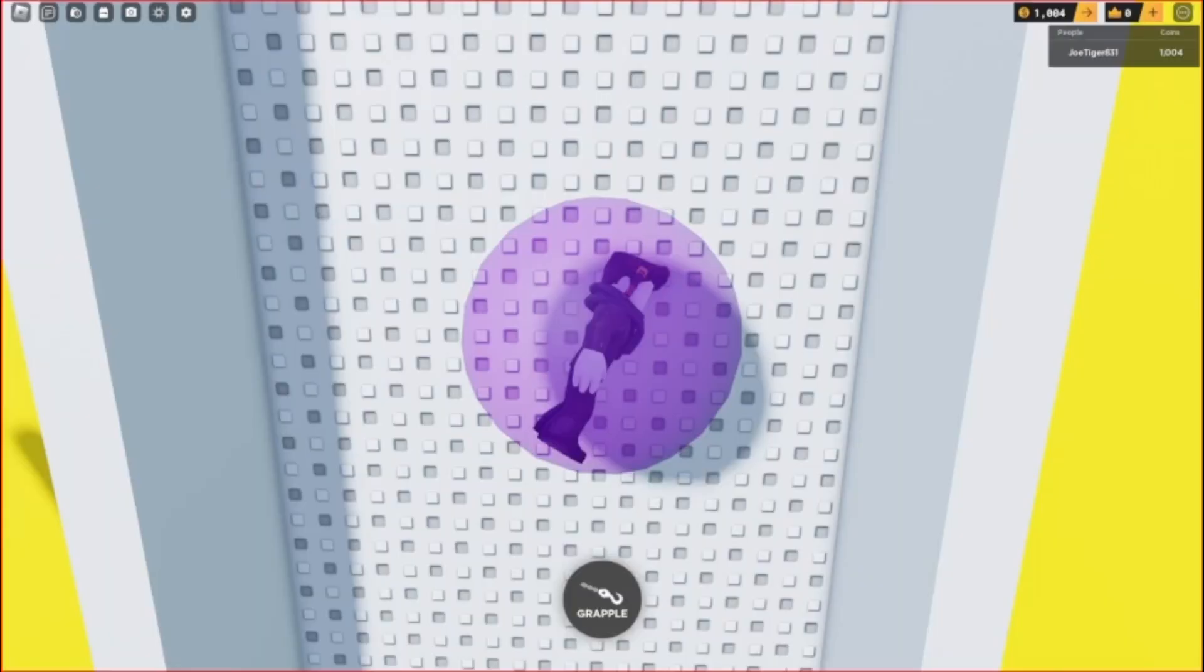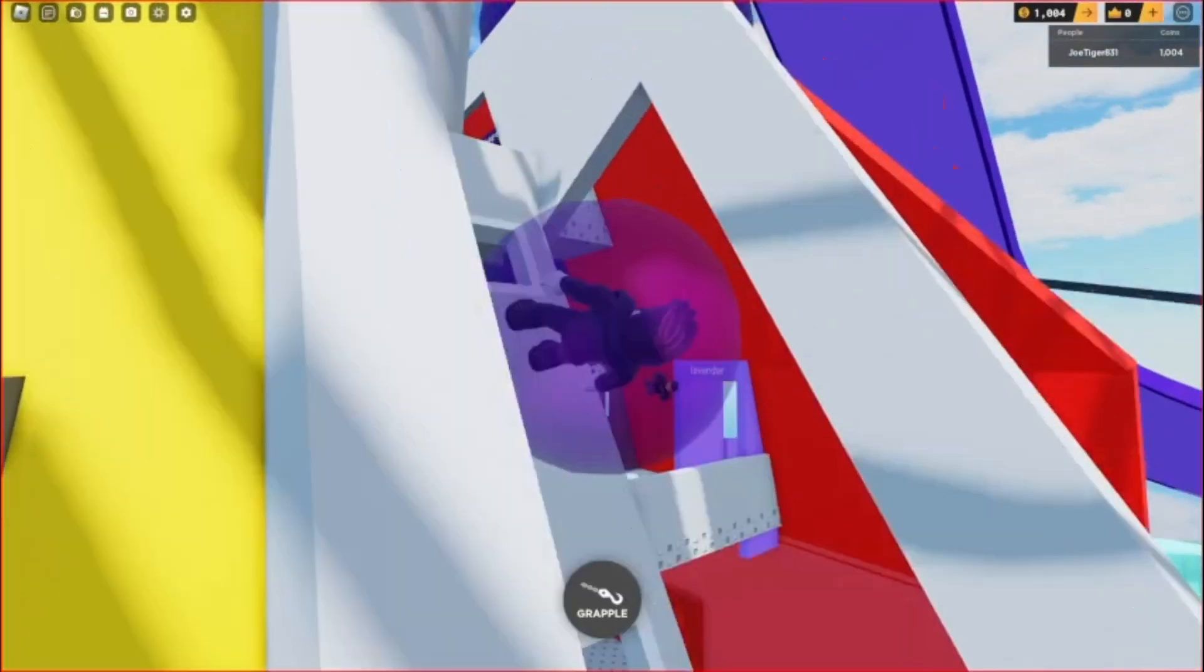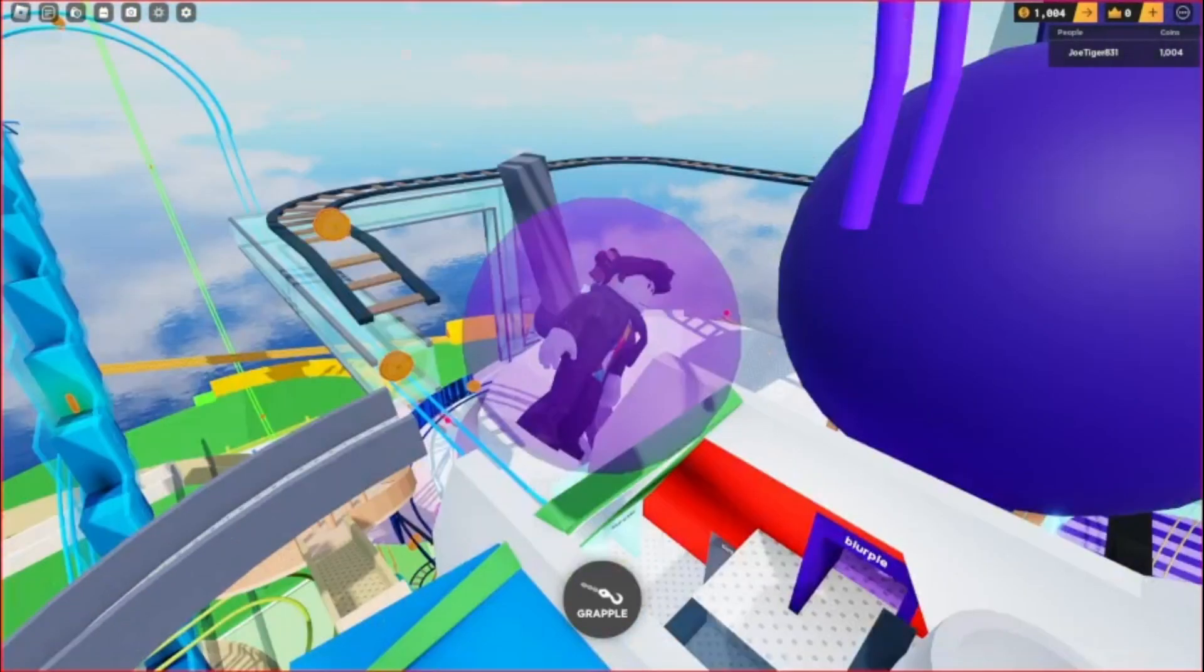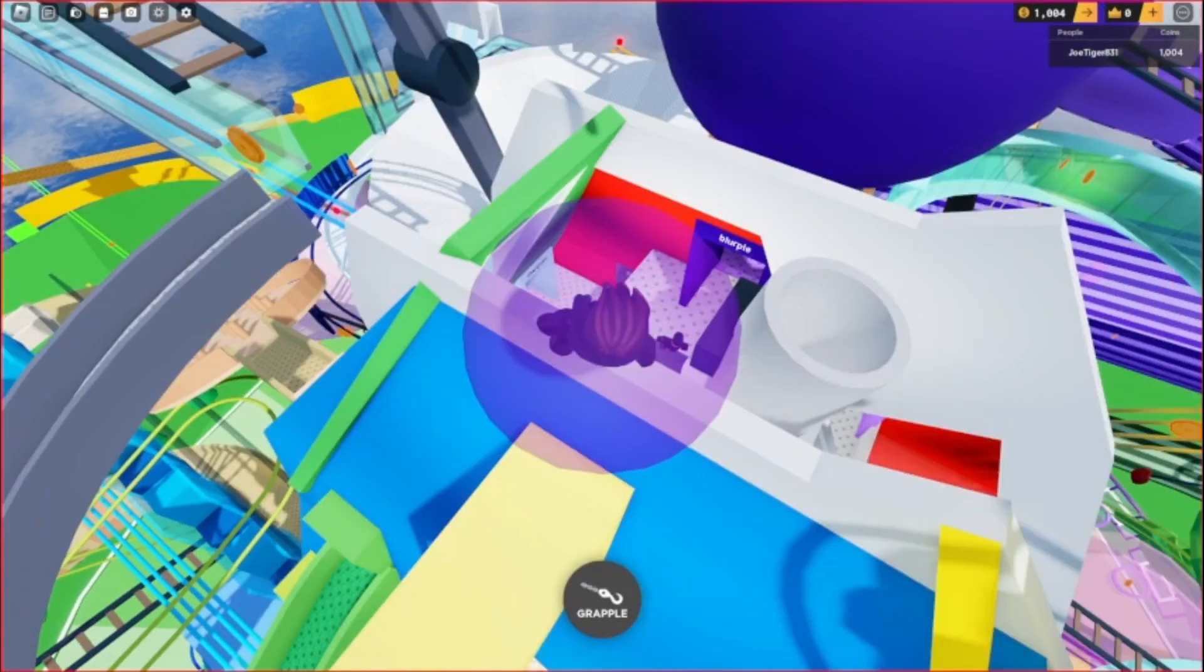All right, I got 1,000 coins in marble run mayhem that is achievement.